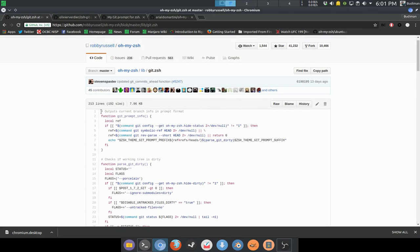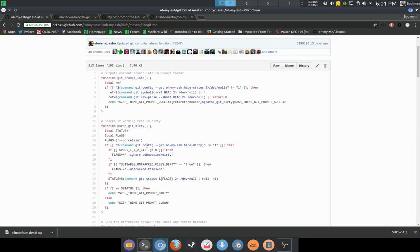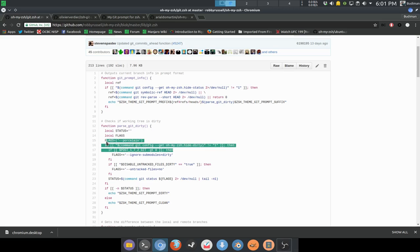But after looking at it, I think it's quite a big file, and the way it checks for dirty or clean is using a command like 'git config get oh-my-zsh.hide-dirty'. I don't know what it is and I think they're getting something from their own function there, so I decided to look for something else.